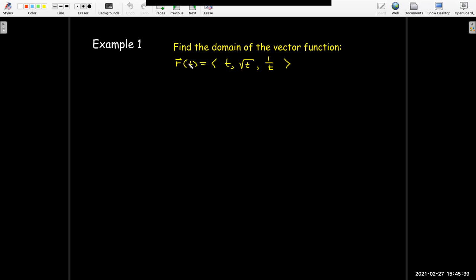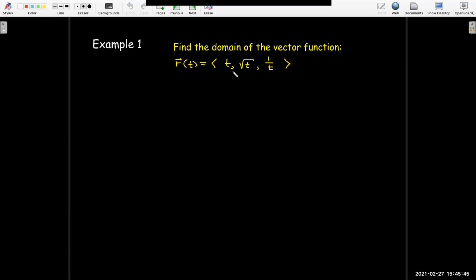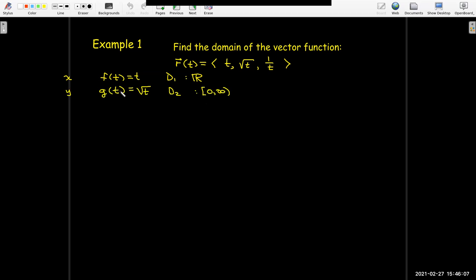Let's see at least one difference. I'd like to find the domain of the vector function whose components are t, radical t, and one over t. If I look at the first component, I have f of t equals t, and the domain for that function is all real numbers. In the second component, I have g of t, which is radical t, and its domain is all of the numbers starting from zero going to infinity — all of the non-negative numbers.